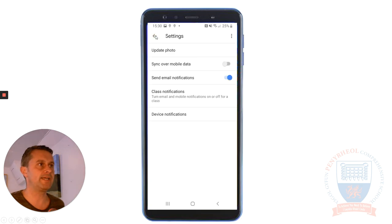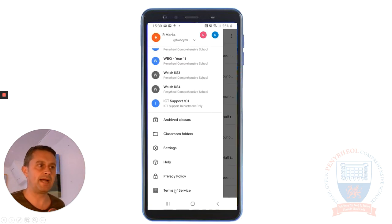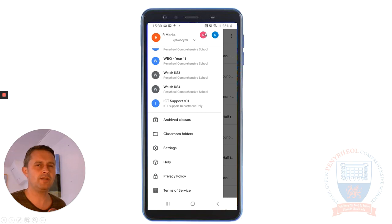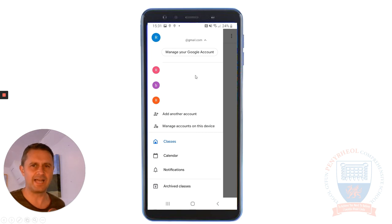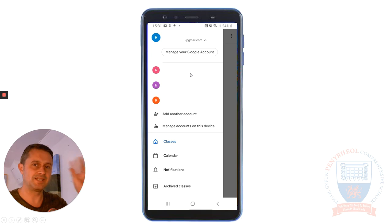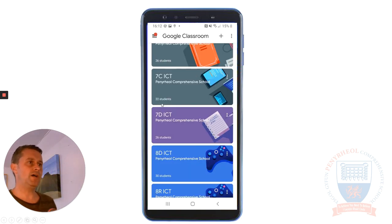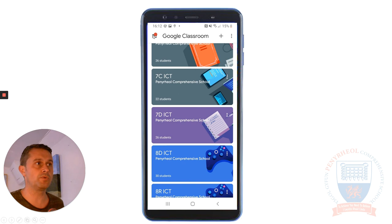Going back through settings, I'm back to the main settings menu. You've also got those two little account icons at the top to let you know which Google accounts you're in. Because if you've got more than one Google account on your home device it can get a little bit confusing. But hopefully it'll always go back to your Hub Cymru account that's in that little menu at the top, and we can see the classes that you're in.